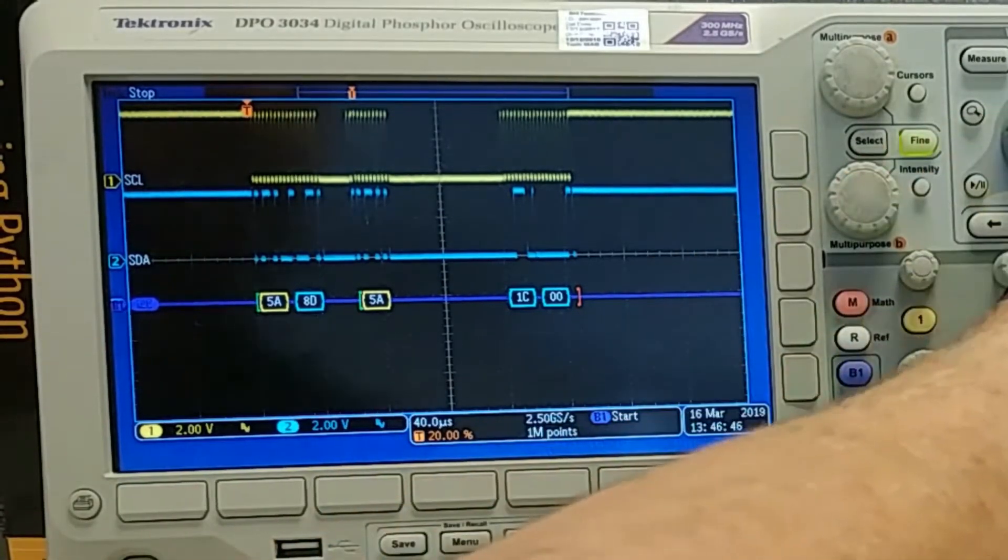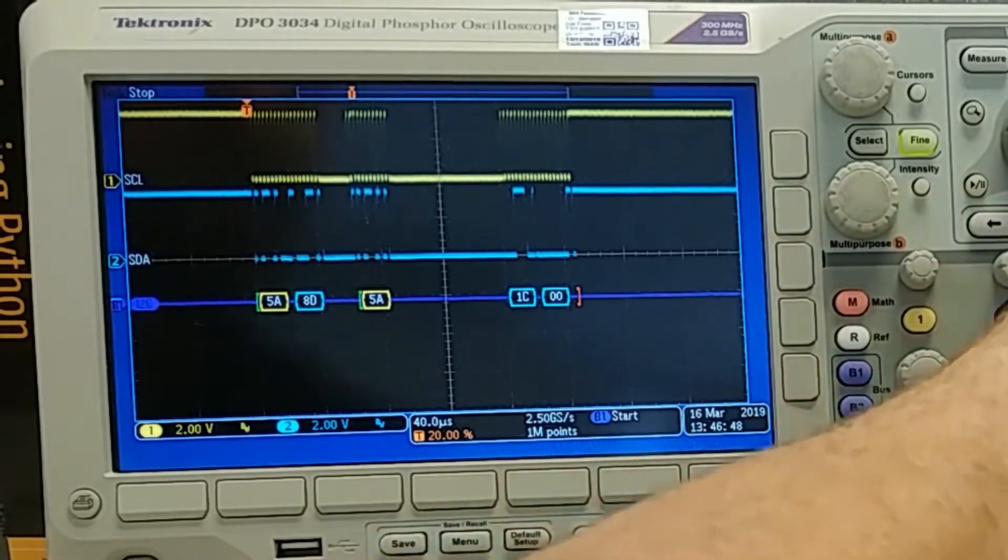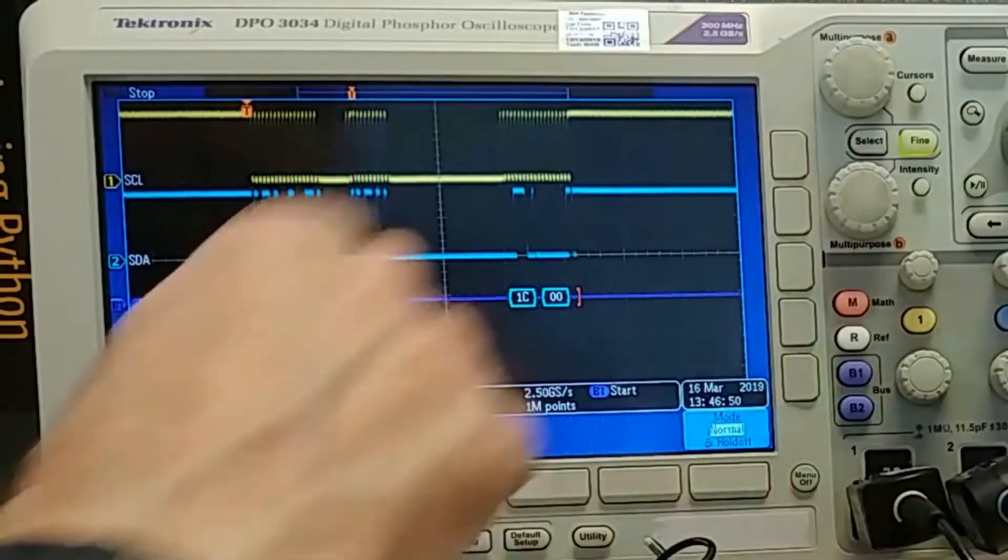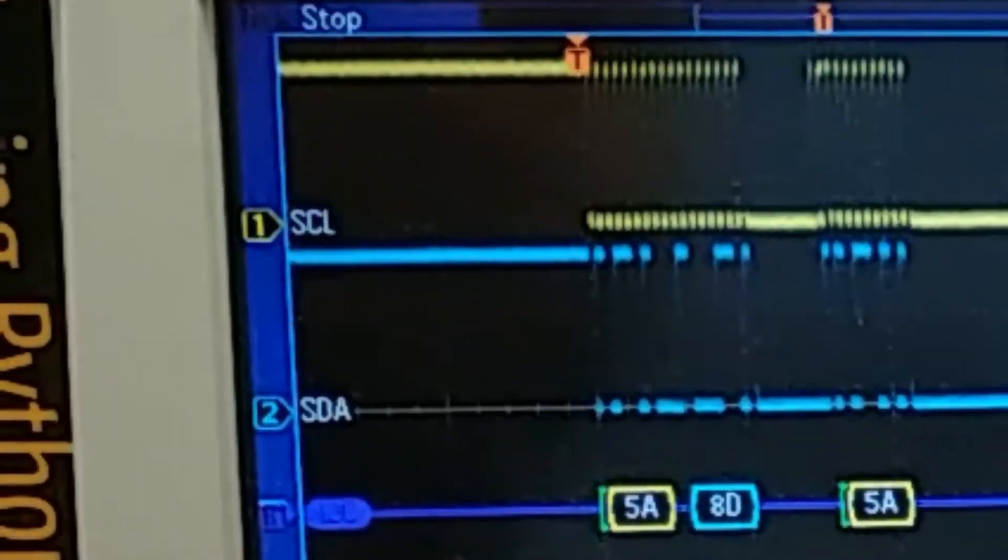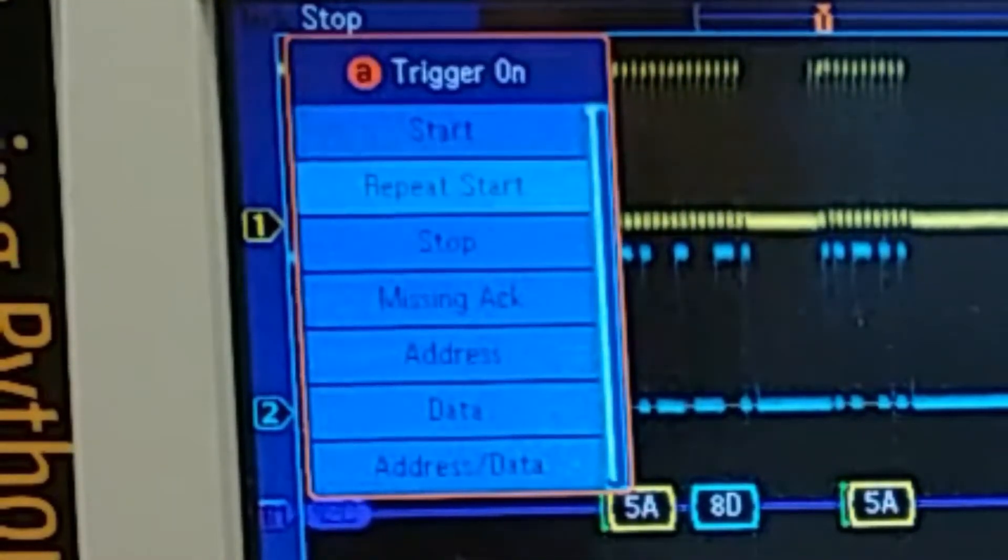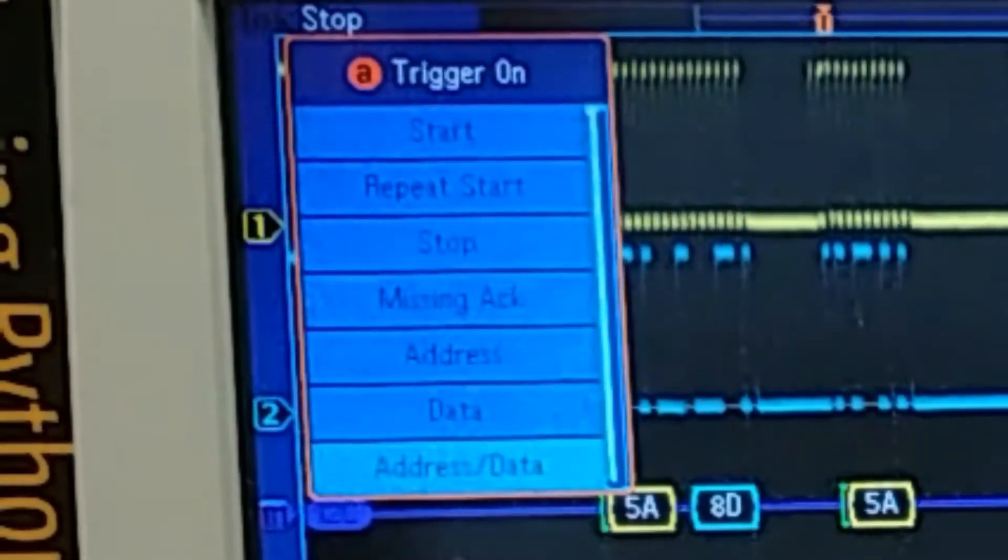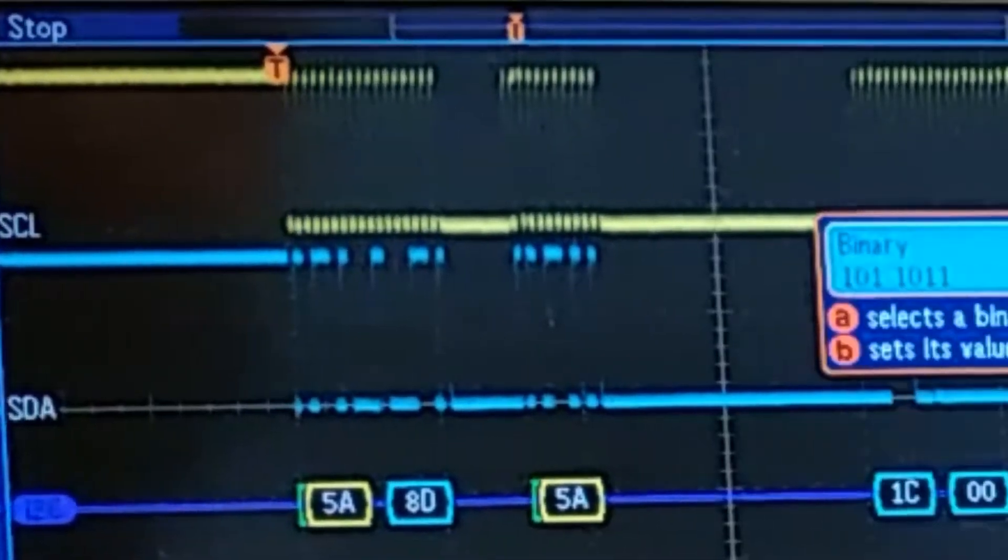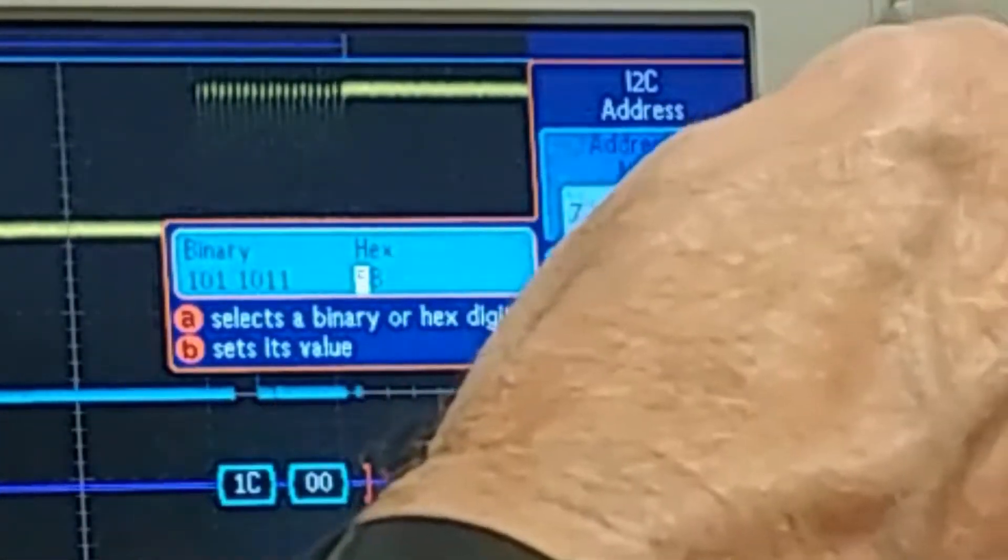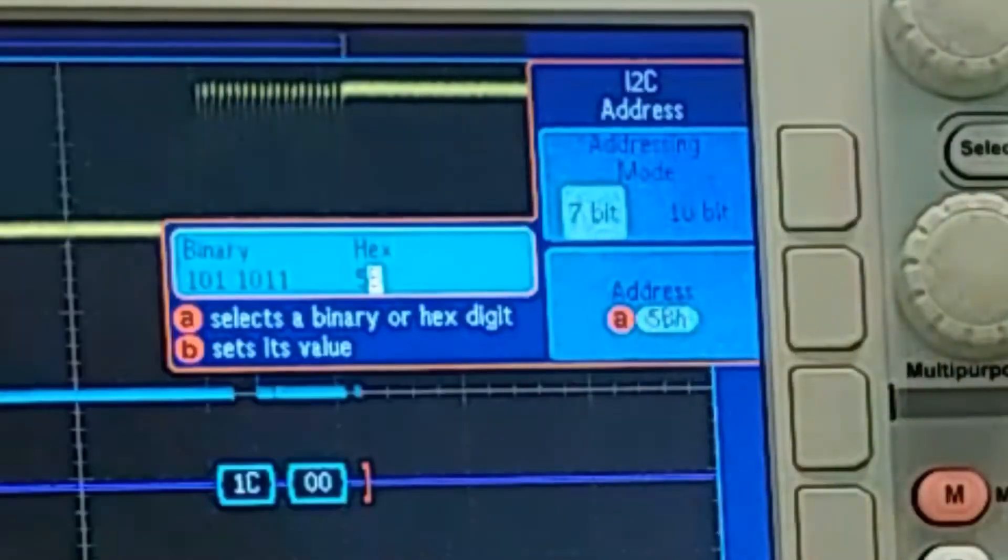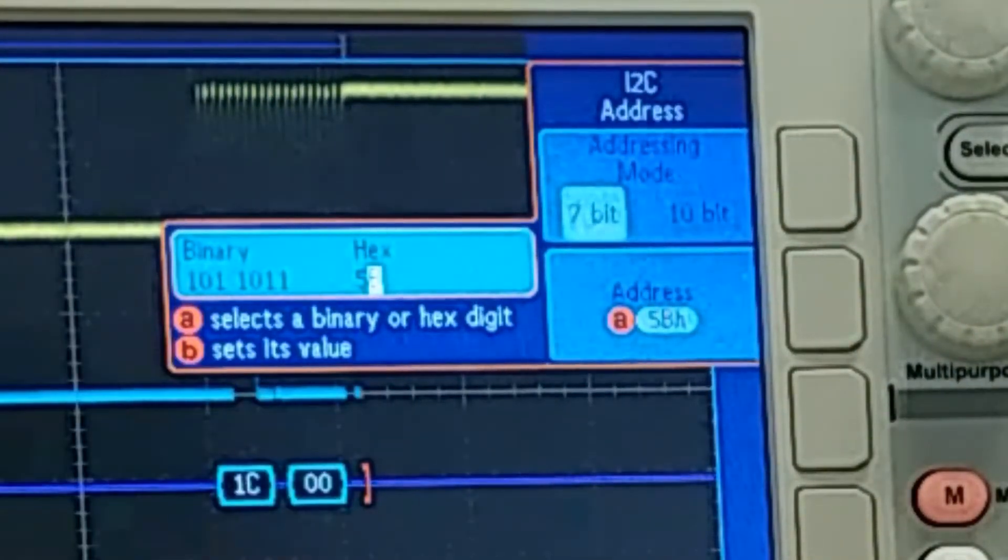The way we do that is by changing the trigger setting on the scope to bus. Instead of triggering on start, we want to change this to trigger on address and data. And the address will be our 7-bit slave address. In this case I have two available. I can trigger on 5A or 5B. I'm going to go ahead and change this to 5B.